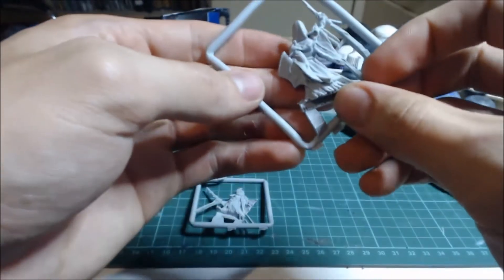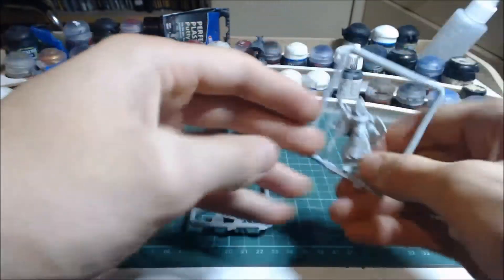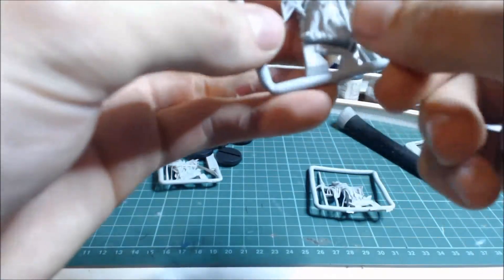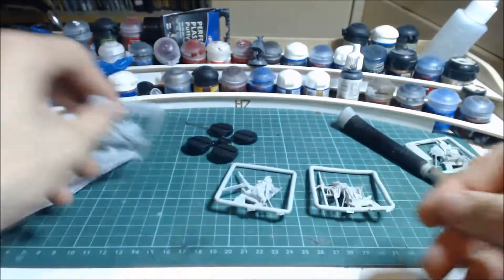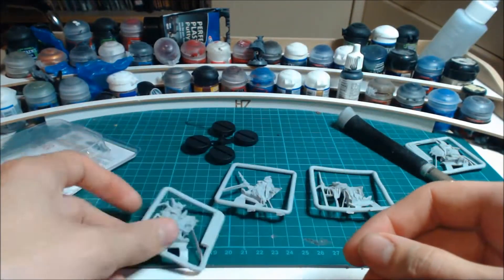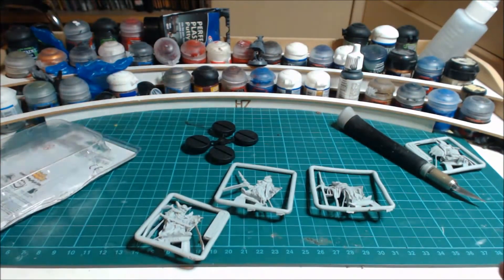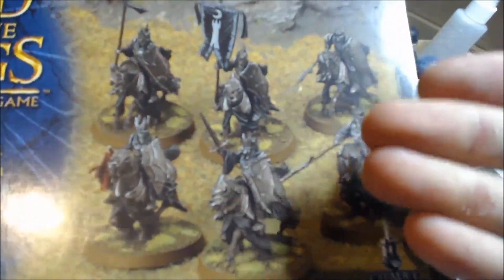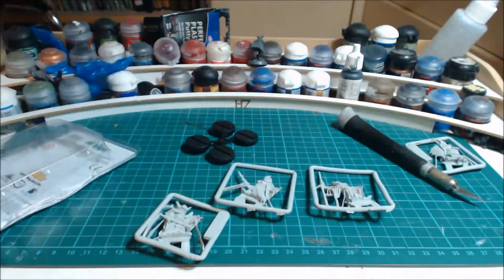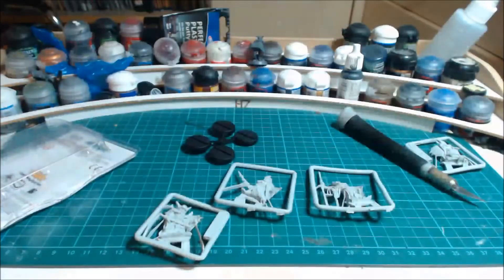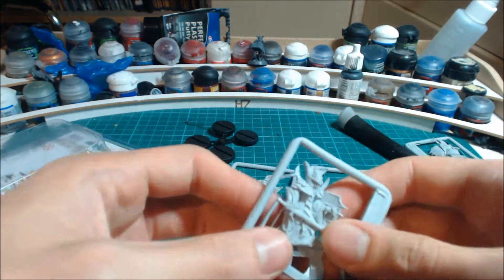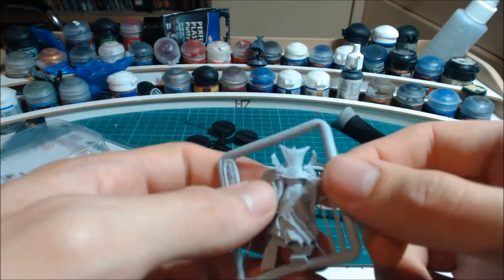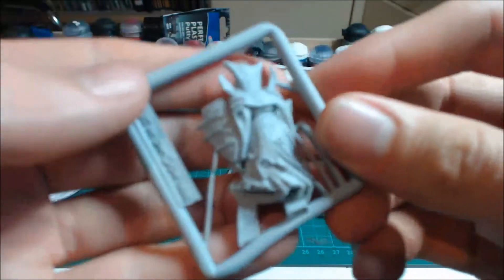So we all know Black Númenoreans. These look the best, these are the bees knees, these are the cavalry, these are the Black Númenorean knights. But these came first and it's a very interesting scheme and design that Games Workshop came up with.